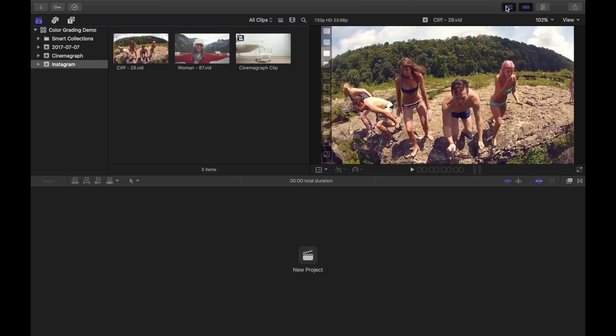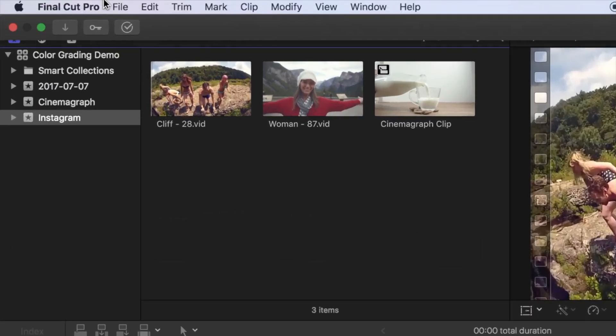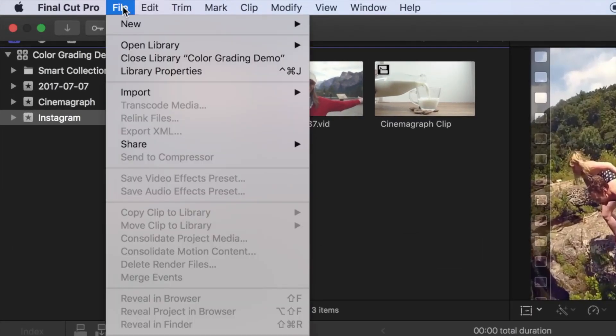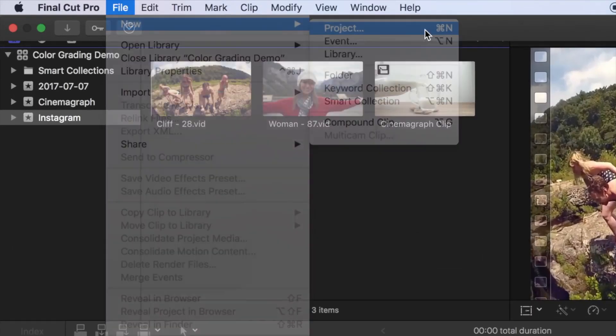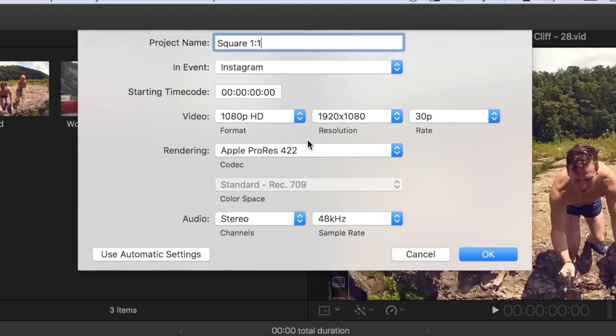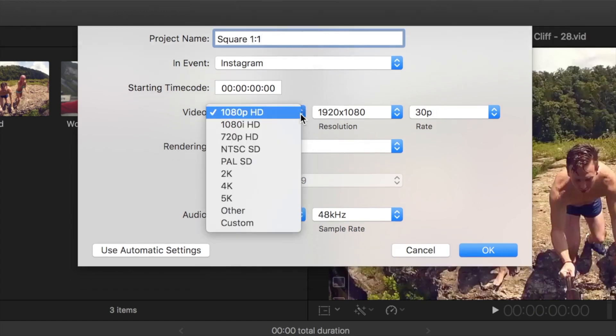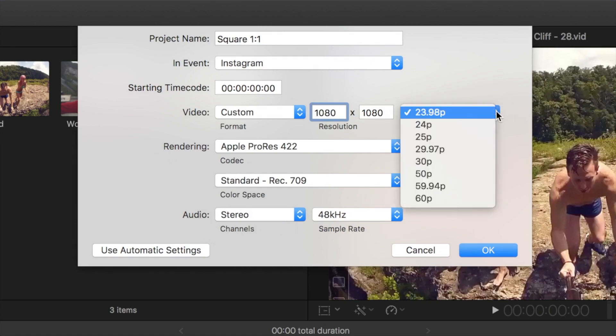So let's go ahead and create a project for square 1 to 1 ratio. From the menu bar, select File, New, and Project, or use the keyboard shortcut Command N. Let's name the first one Square 1 to 1. Now in the settings, for format select Custom, and enter 1080x1080 resolution, and select the frame rate you want.